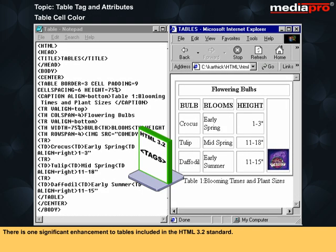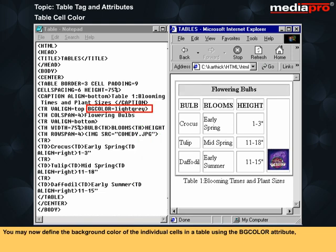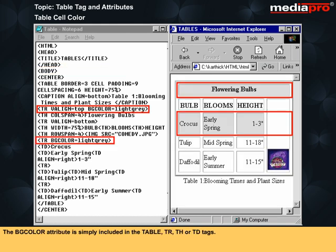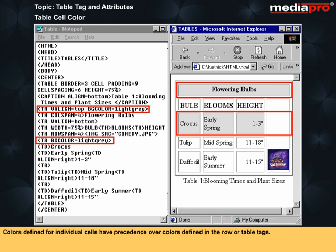There is one significant enhancement to tables included in the HTML 3.2 standard. You may now define the background color of the individual cells in a table using the bgcolor attribute. In the same way that you are accustomed to defining the page background color, the bgcolor attribute is simply included in the table TR, TH, or TD tags. Colors defined for individual cells have precedence over colors defined in the row or table tags.